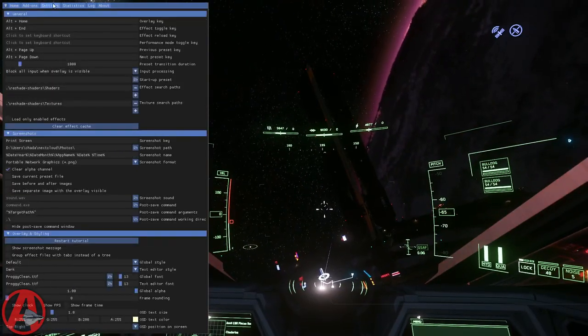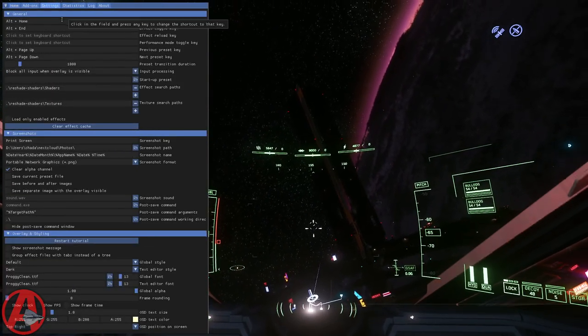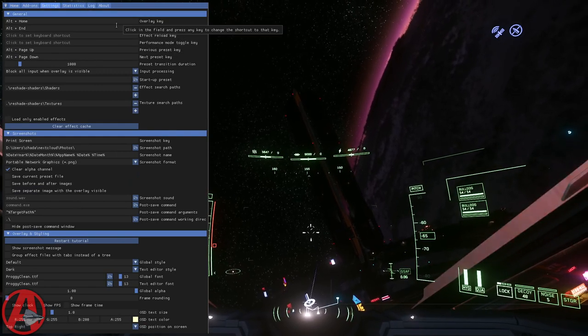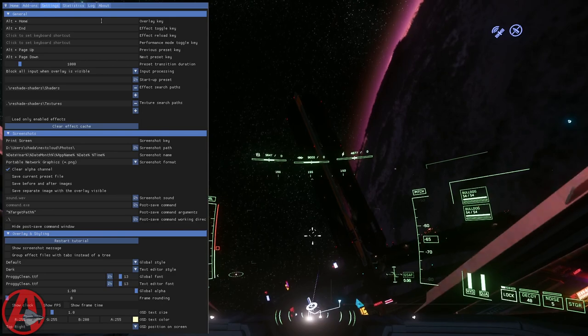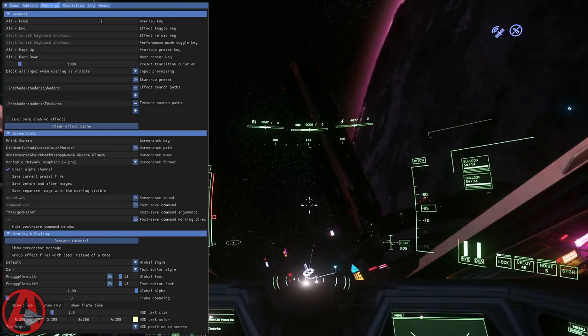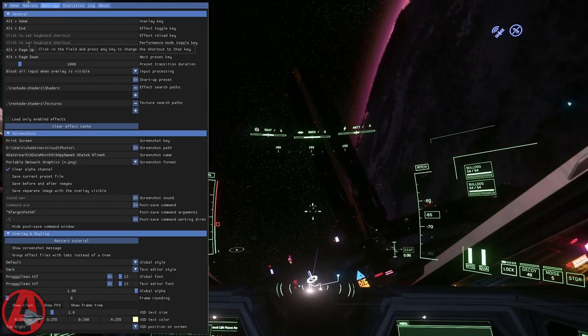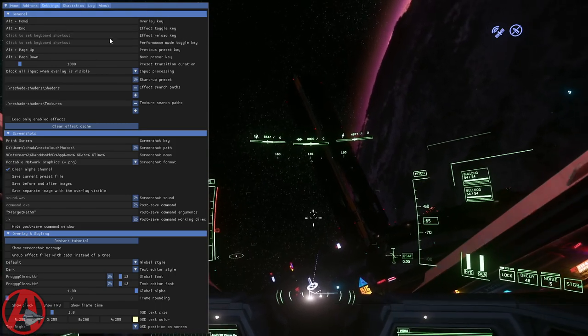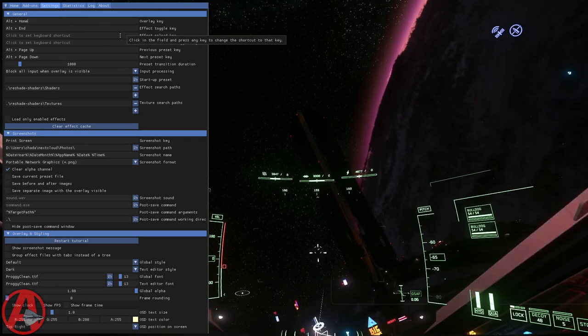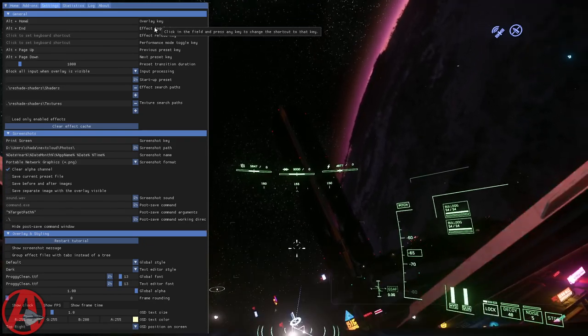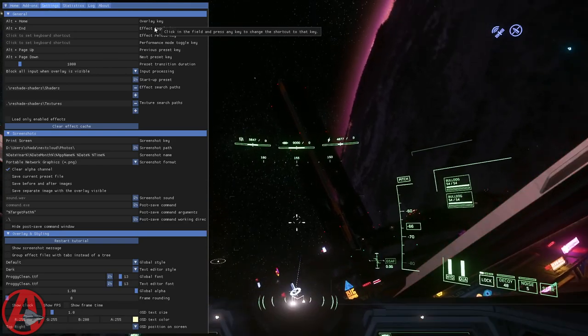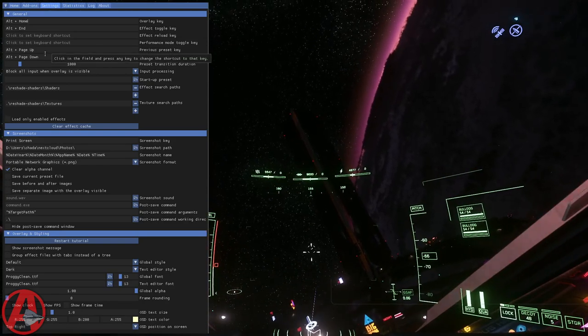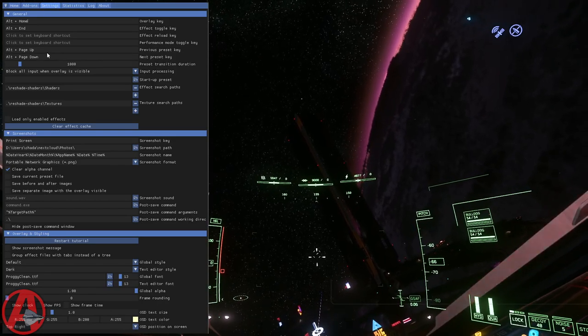I've got Alt+Home set to bring up the overlay. Going to go to the settings tab, and here's all the keyboard shortcuts for the settings tab. You just click in it and type the keyboard shortcut that you want. The overlay key is Alt+Home, that turns this menu on and off. The effect toggle key is Alt+End, that turns all the effects off and on. I have previous preset and next preset set to Alt+Page Up and Alt+Page Down.